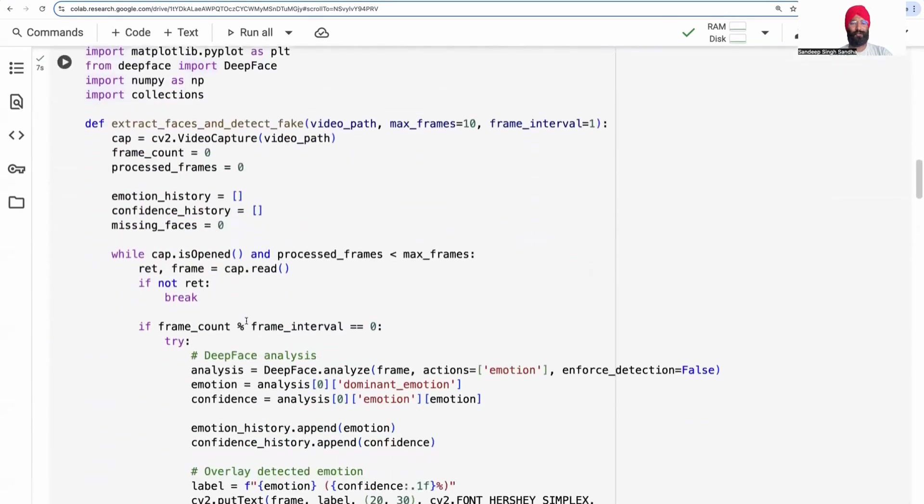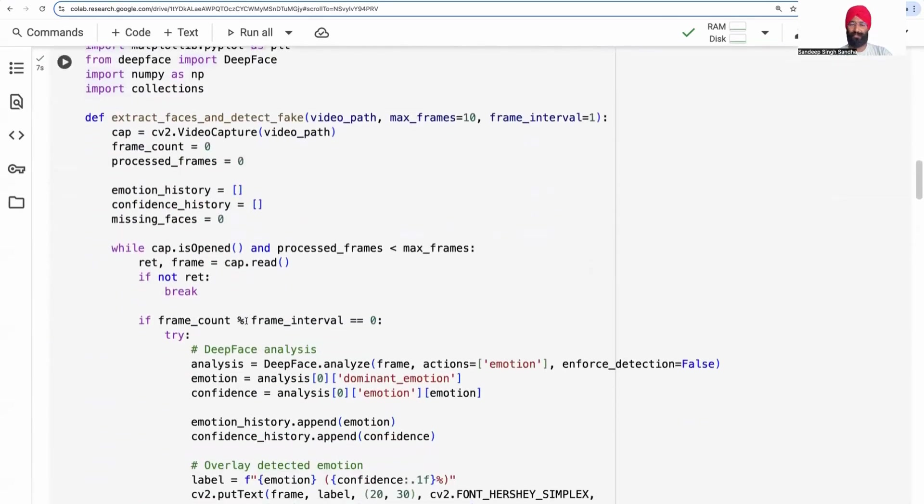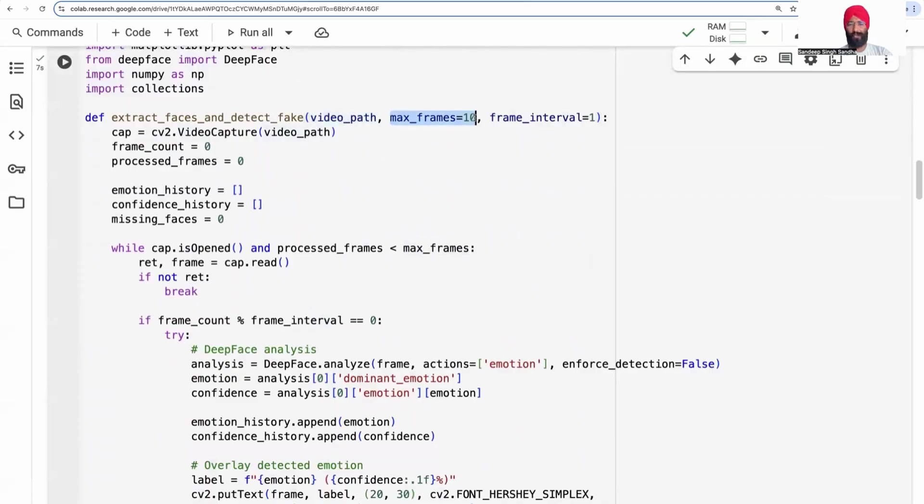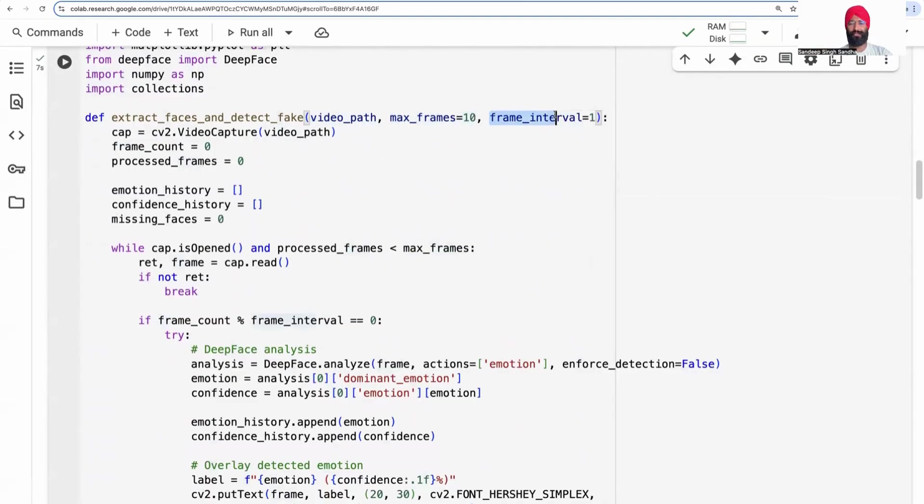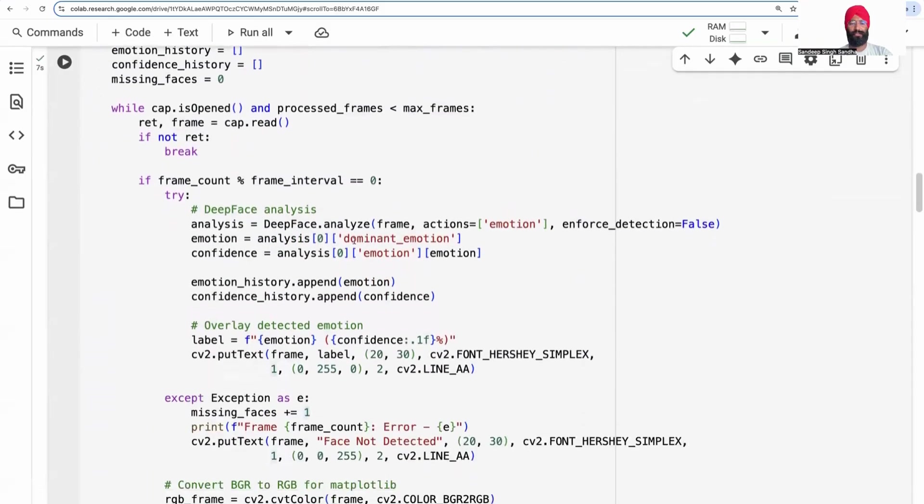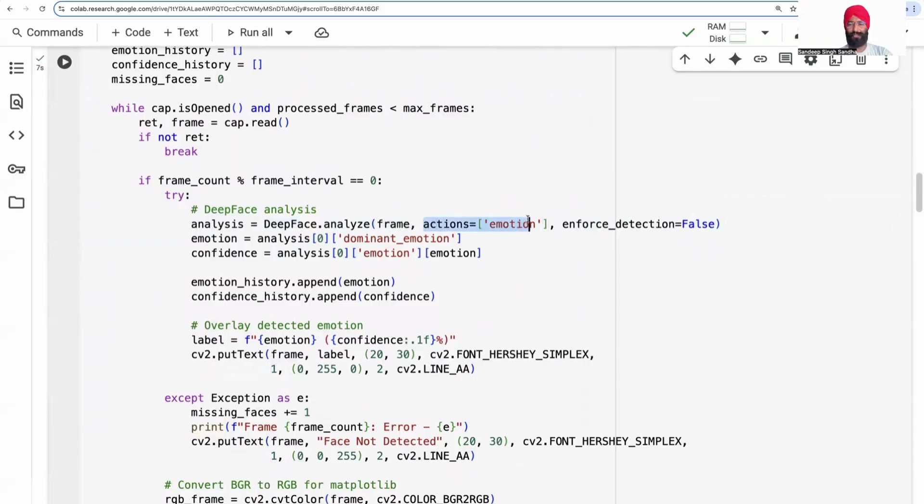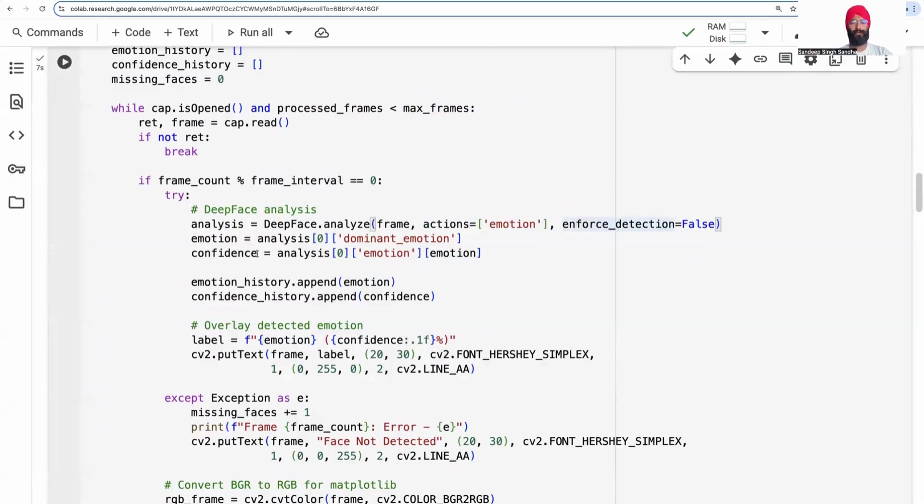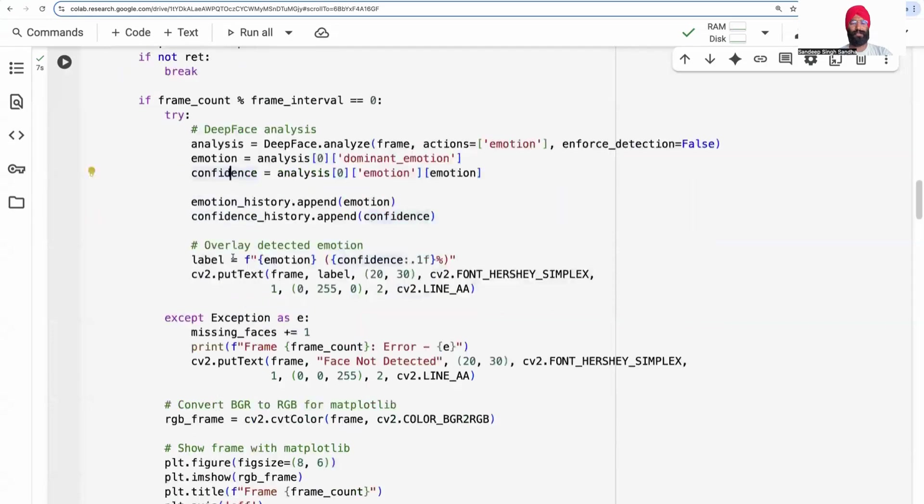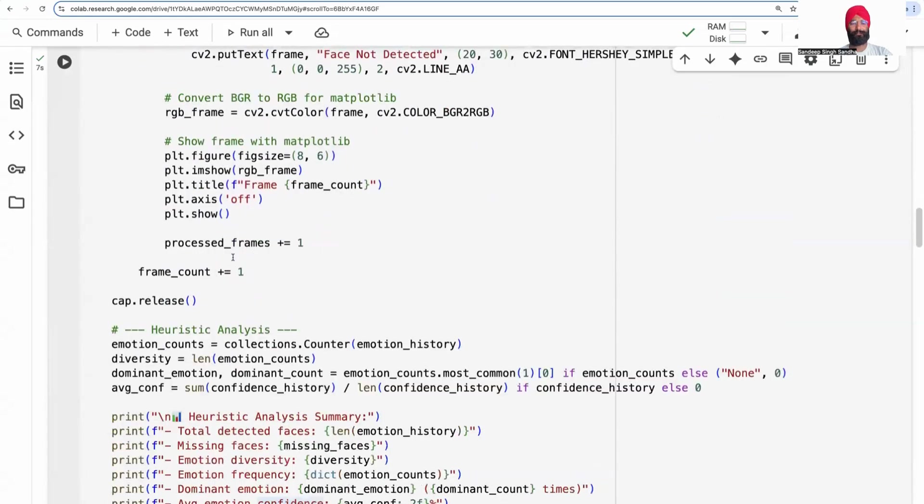This function is quite simple. We need a video path, how many frames we want to analyze, and we can skip certain frames by adjusting the frame interval. This is the core part of the algorithm. We're going to extract the face, especially the emotion in the face. Force detection equals false means that in some frames, if no face is detected, we'll still continue. We're detecting emotion and confidence over time.